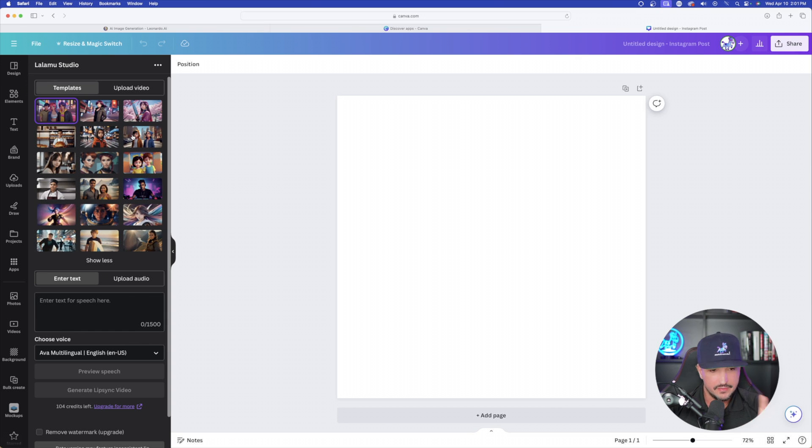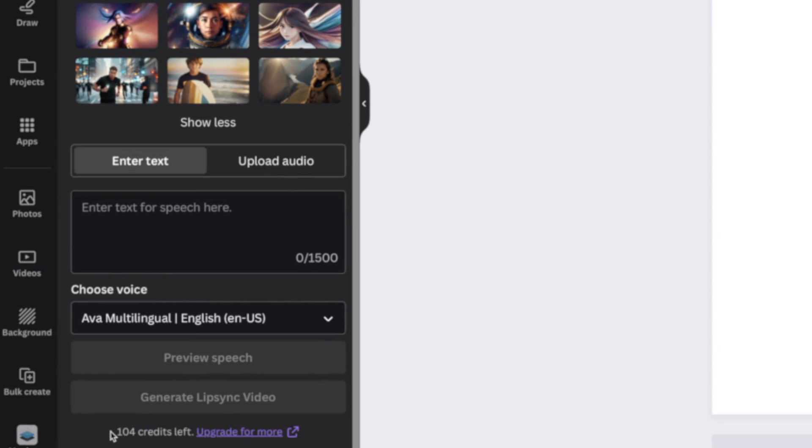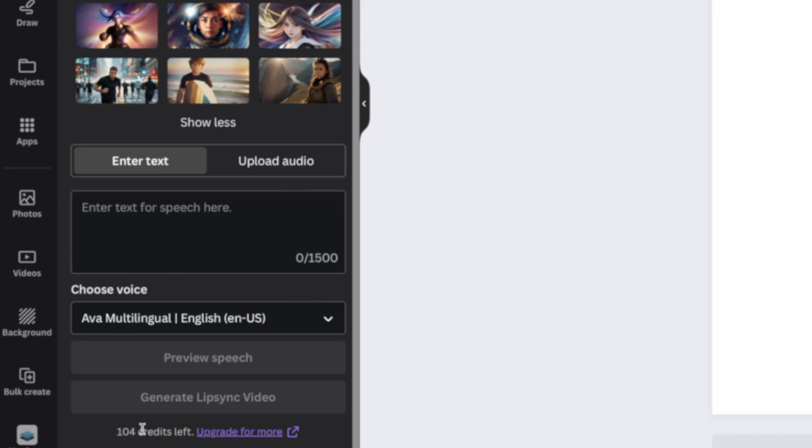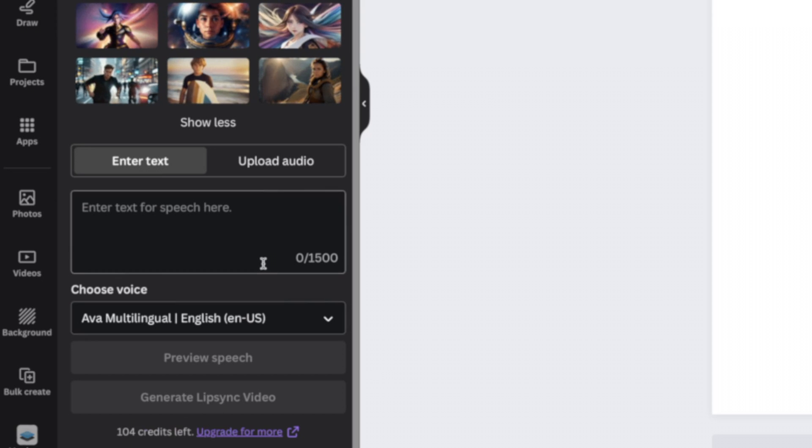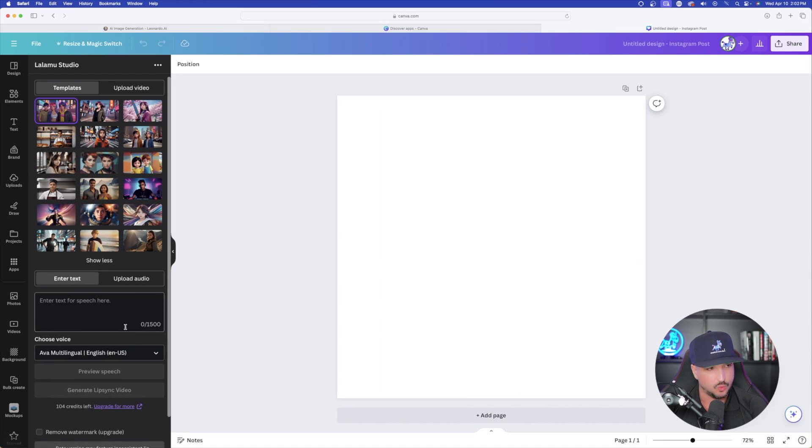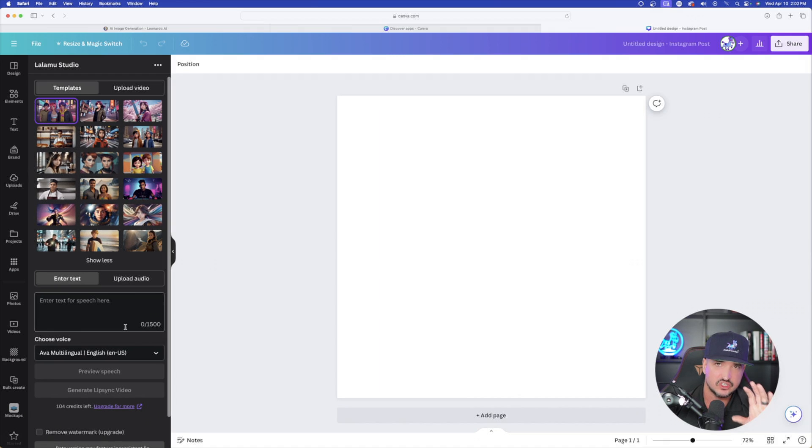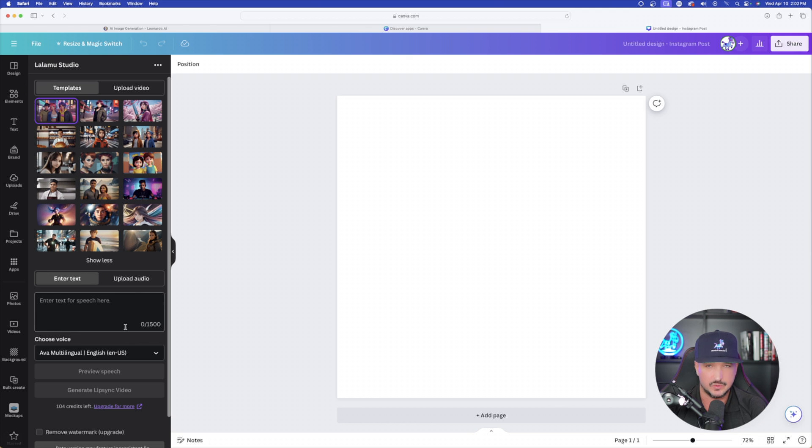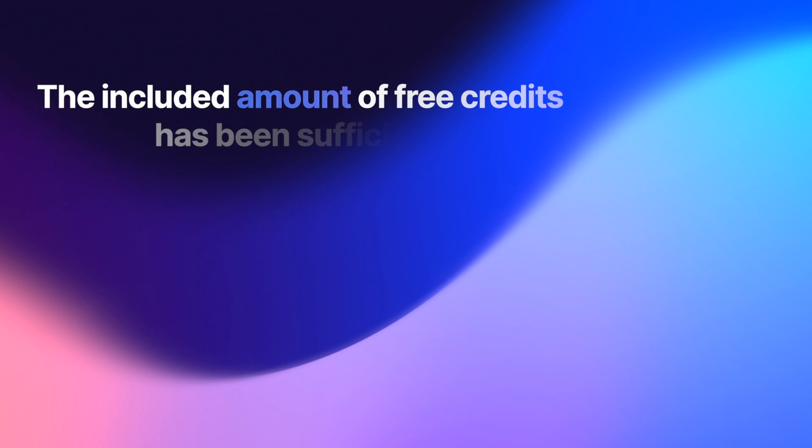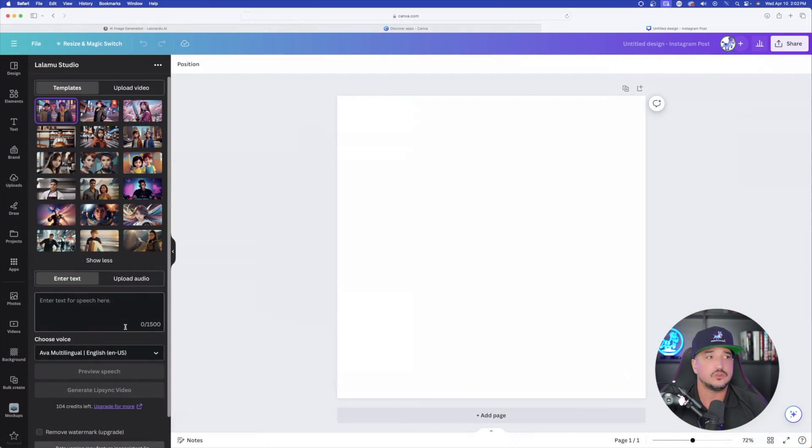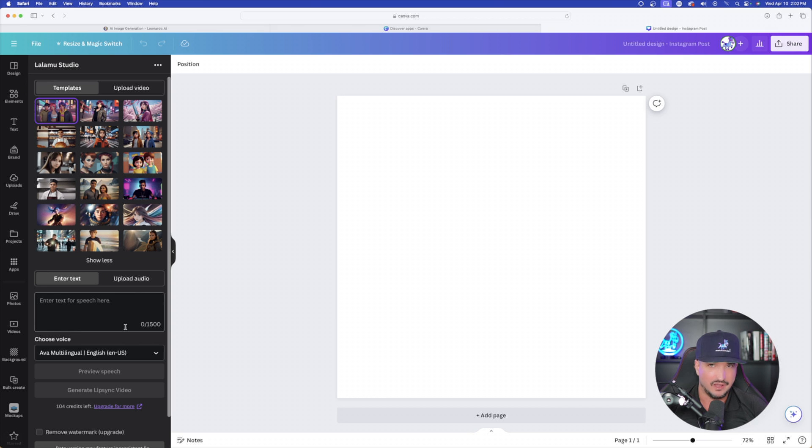However, one thing you do want to keep in mind is down here in the bottom left-hand corner, you could see that I only have 104 credits left. You start out with around 120, so that should be sufficient enough for you to kind of get your hands dirty with this to determine if it's going to be worth upgrading your plan. However, I'm not on the paid plan. I'm on a free plan because I just have way too many AI subscriptions right now. I really don't want to add another one.